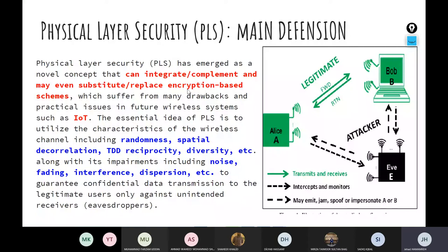Someone might ask: do you have proof? We have techniques that do not require any encryption-based schemes — they can work and ensure confidentiality without any need for encryption, decryption, or key sharing. These are the types of approaches that are too sophisticated for resource-limited IoT devices when implemented via traditional encryption.